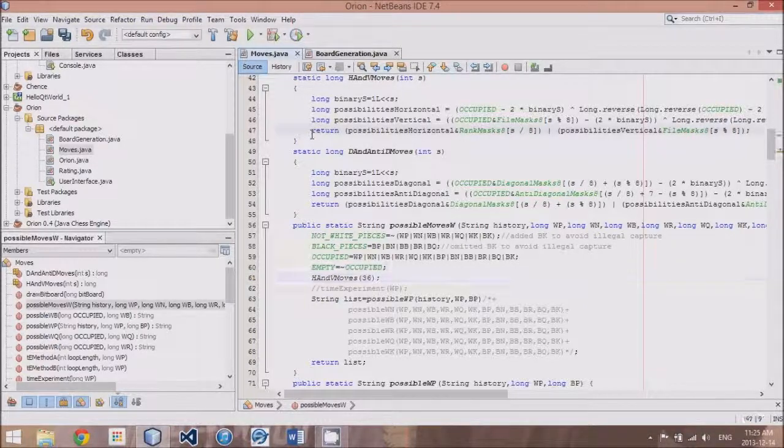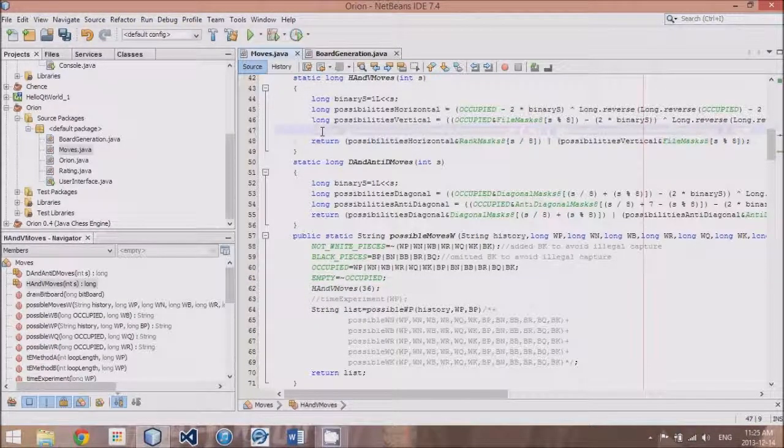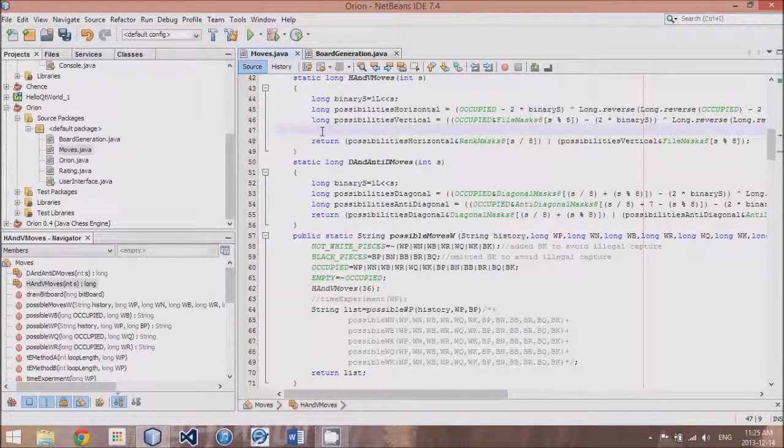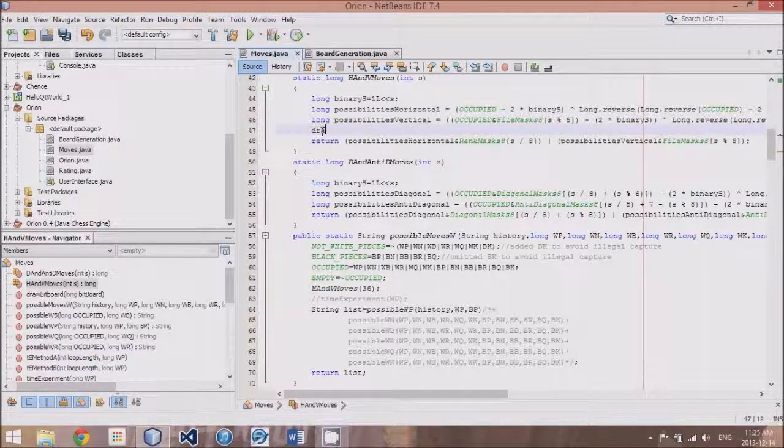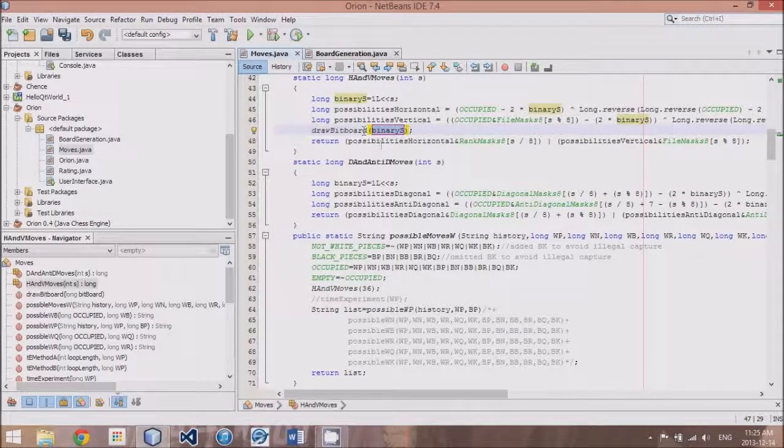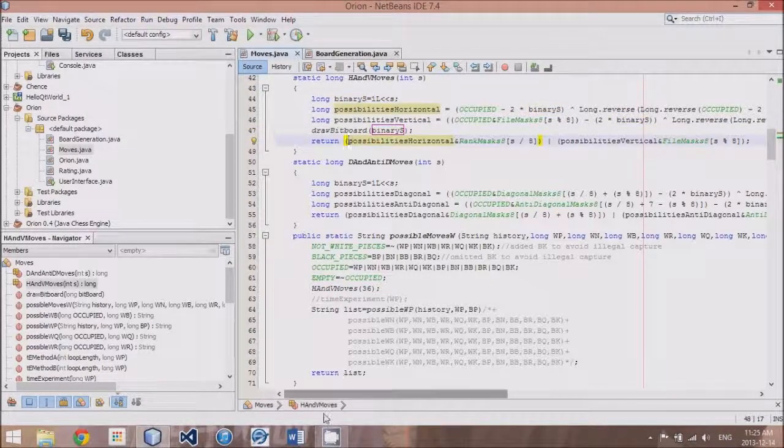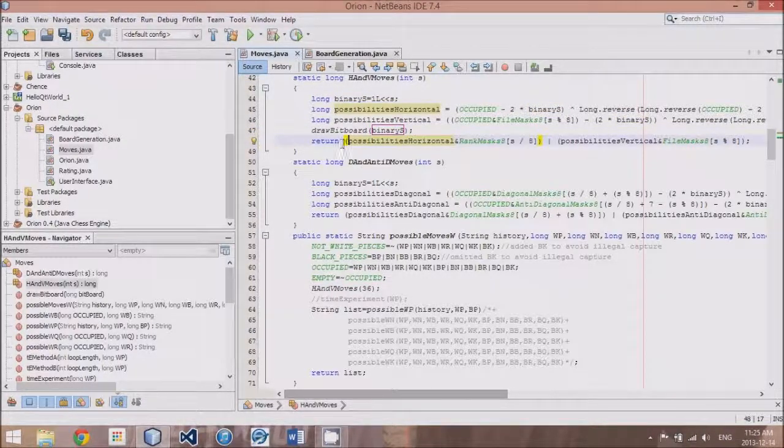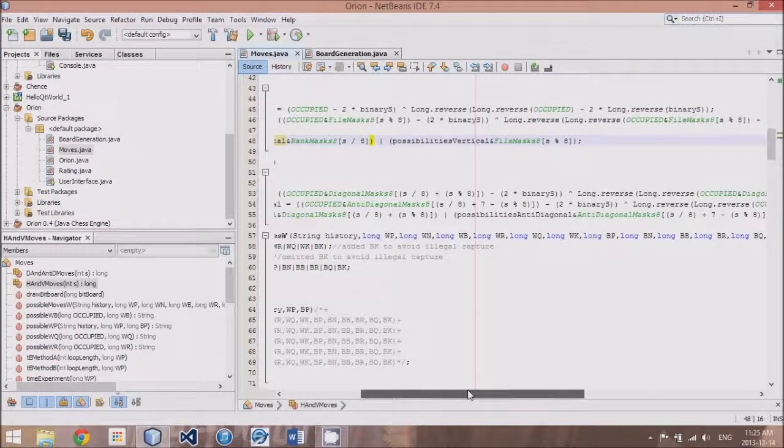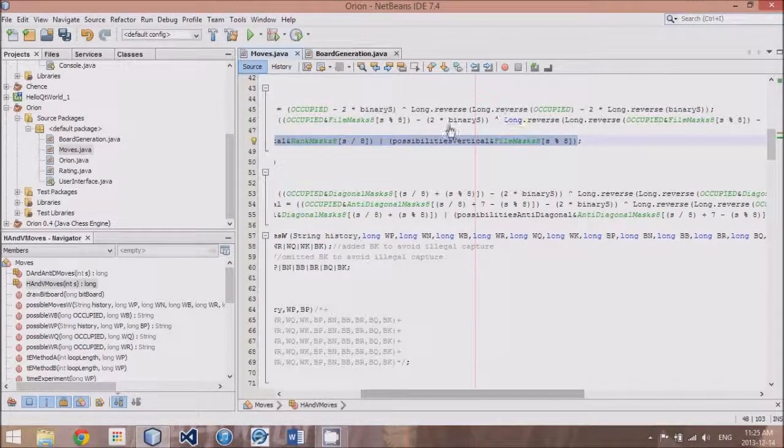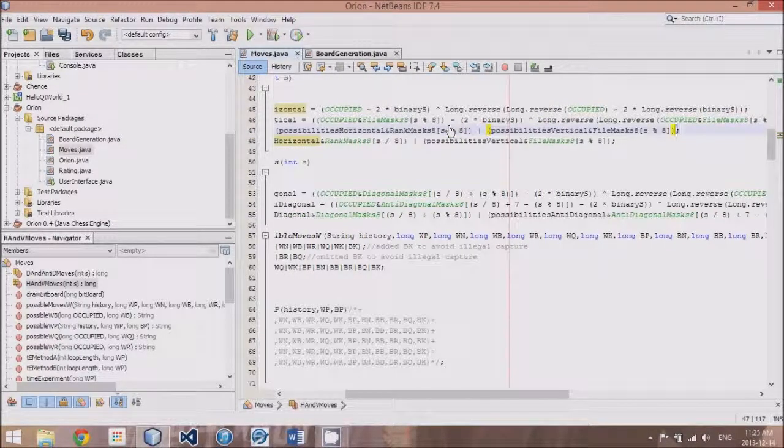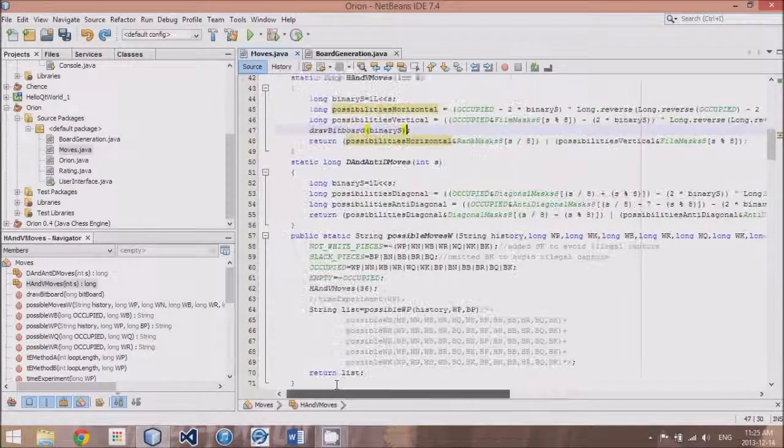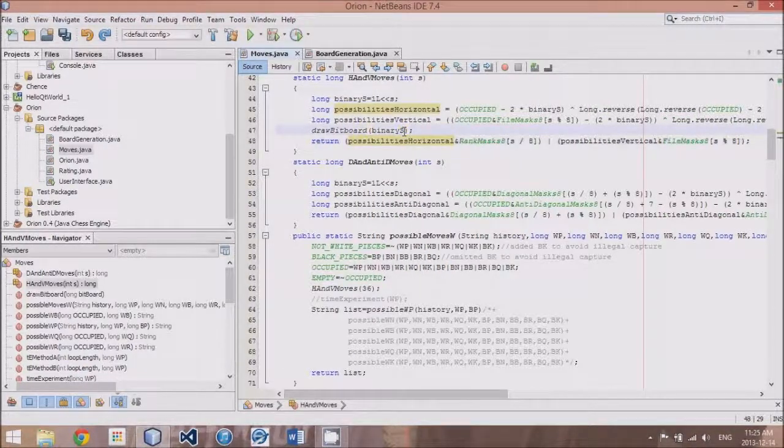And then in h and v moves, if we actually print out what our bitboard is going to look like. By calling out our draw bitboard, and then we will copy this entire return value into there. Whoops. Instead of binary s.